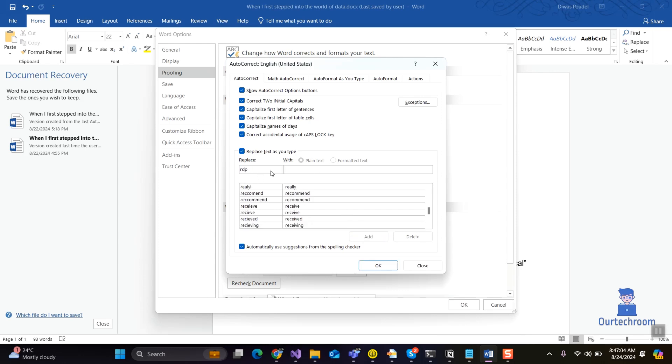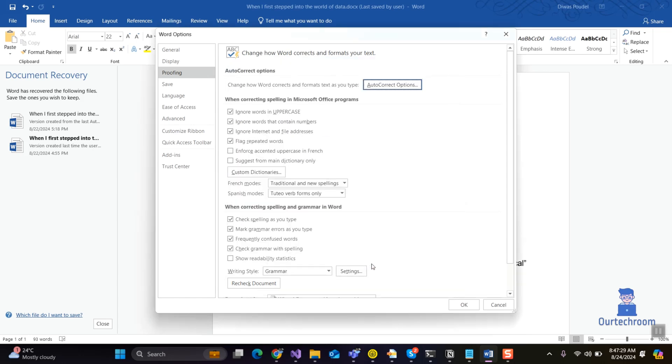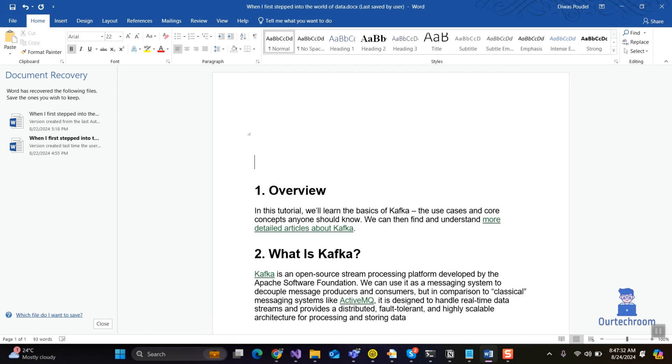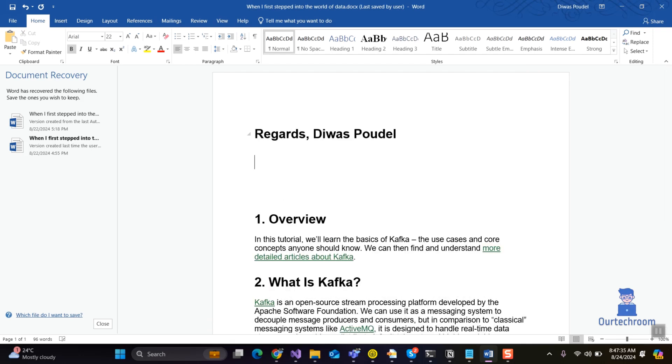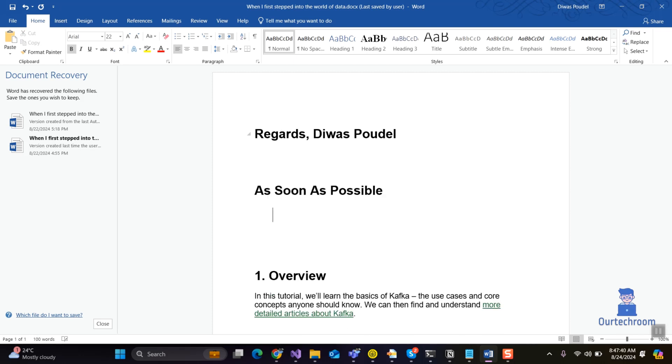You can add other shortcuts for autocorrect and auto format. After that click on OK button and close the dialog box. Now in the Word you can type the shortcut and MS Word will autoconvert to the required text as shown here. In this way we can add our own autocorrect and auto format in MS Word.